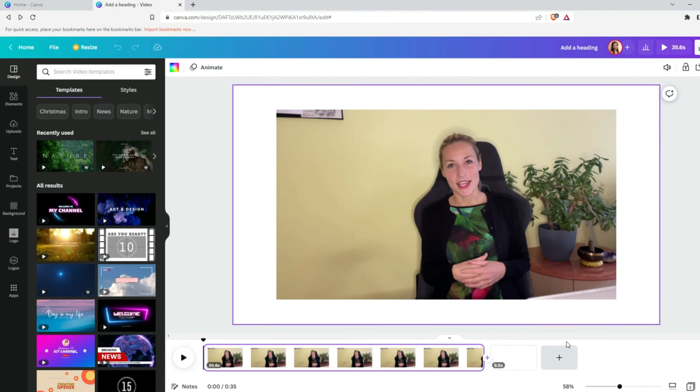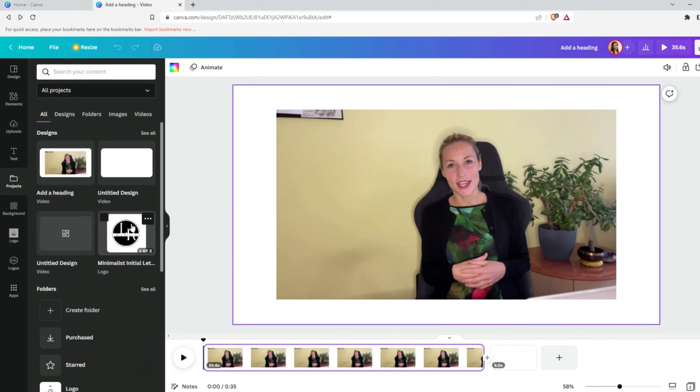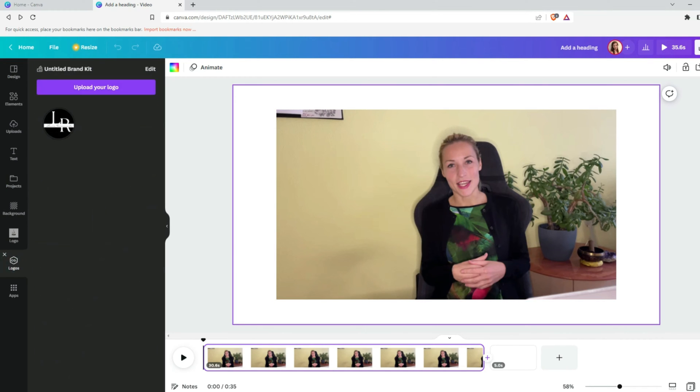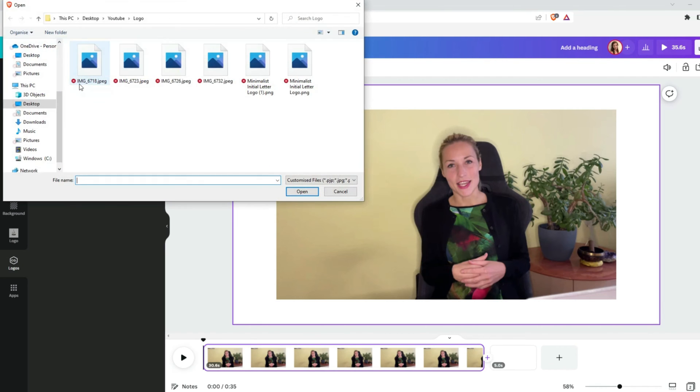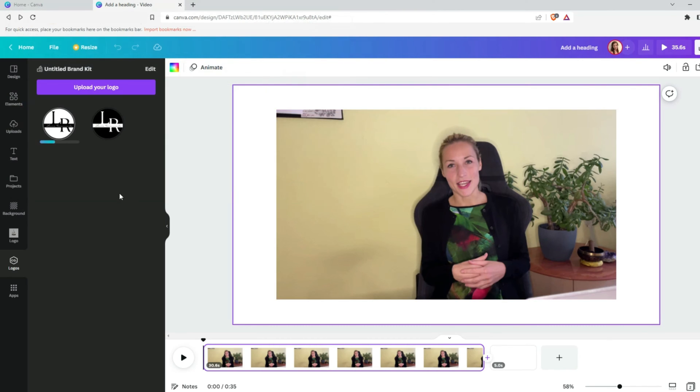You can find your logo under projects and also under logos. For this video, let's go to logos section, and over here we will need to upload our logo from the file we saved it. I will insert both of the logos and we'll see which one I will use later on.